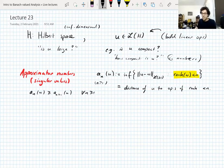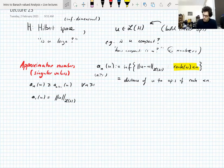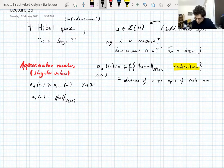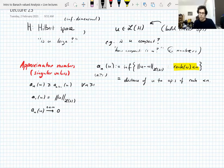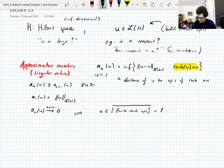If the sequence decays very fast, the operator is sort of small. A couple of things: a₁(U) is just the norm. So if you start with a bounded operator, the approximation number is finite. The important thing I've been building up to is that if the approximation numbers converge to zero as n → ∞, that says your operator sits in the closure of the finite-rank operators in the operator norm — and if you know operator theory, you know this is the set of all compact operators.